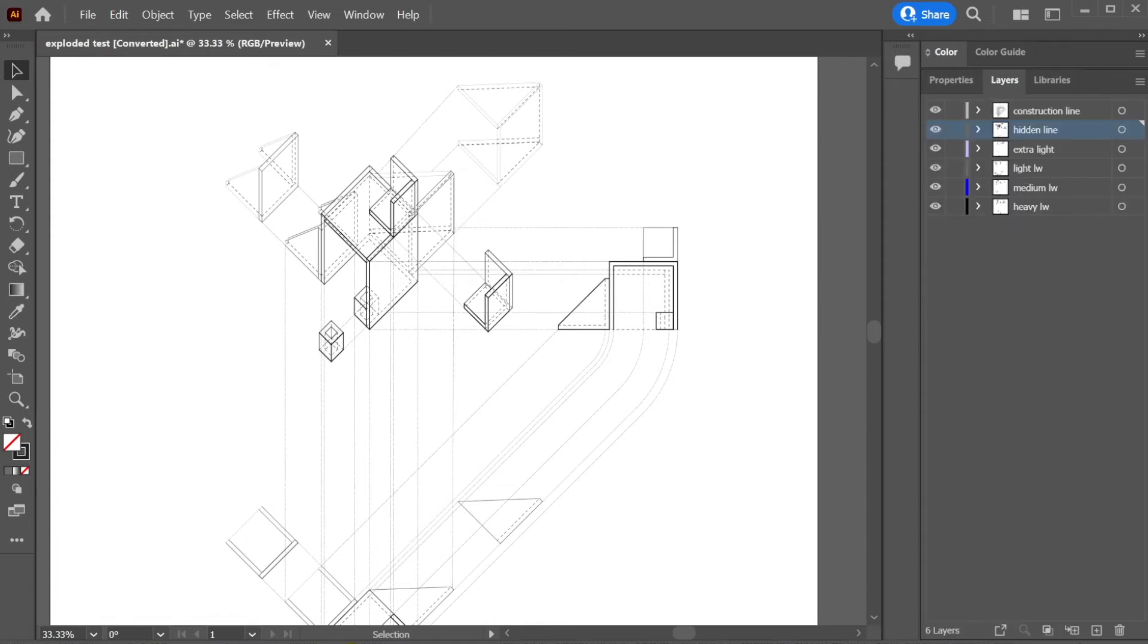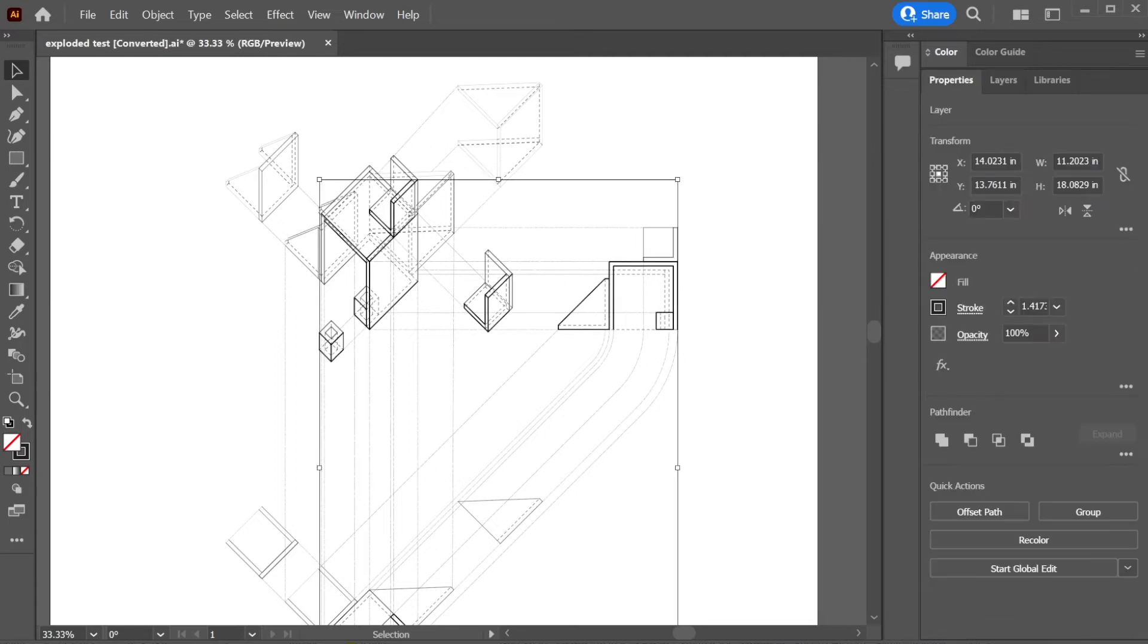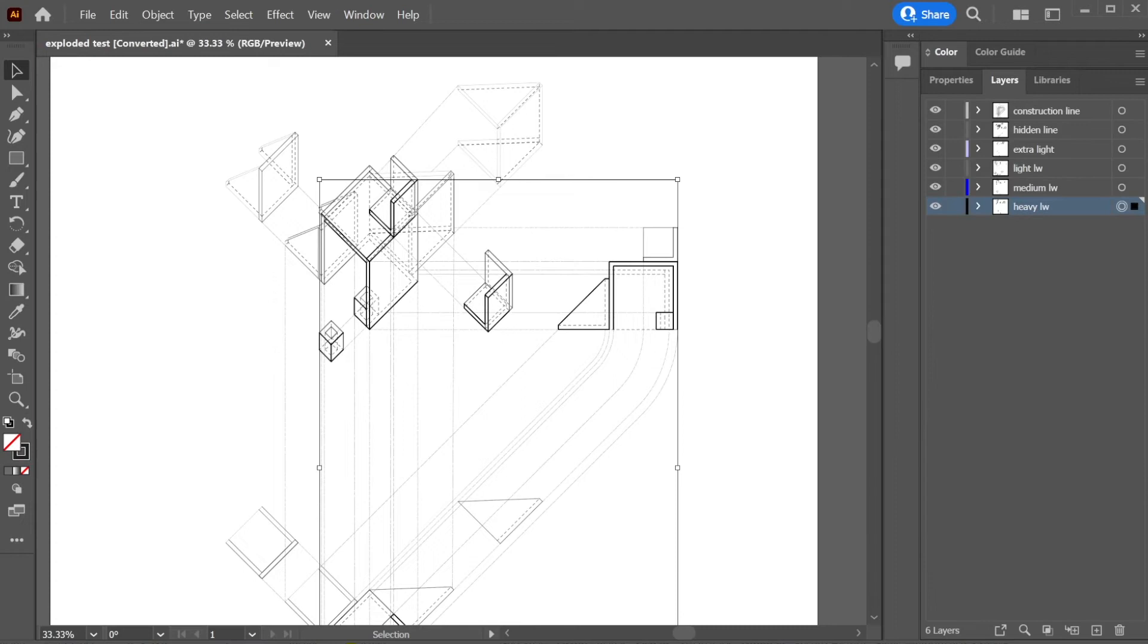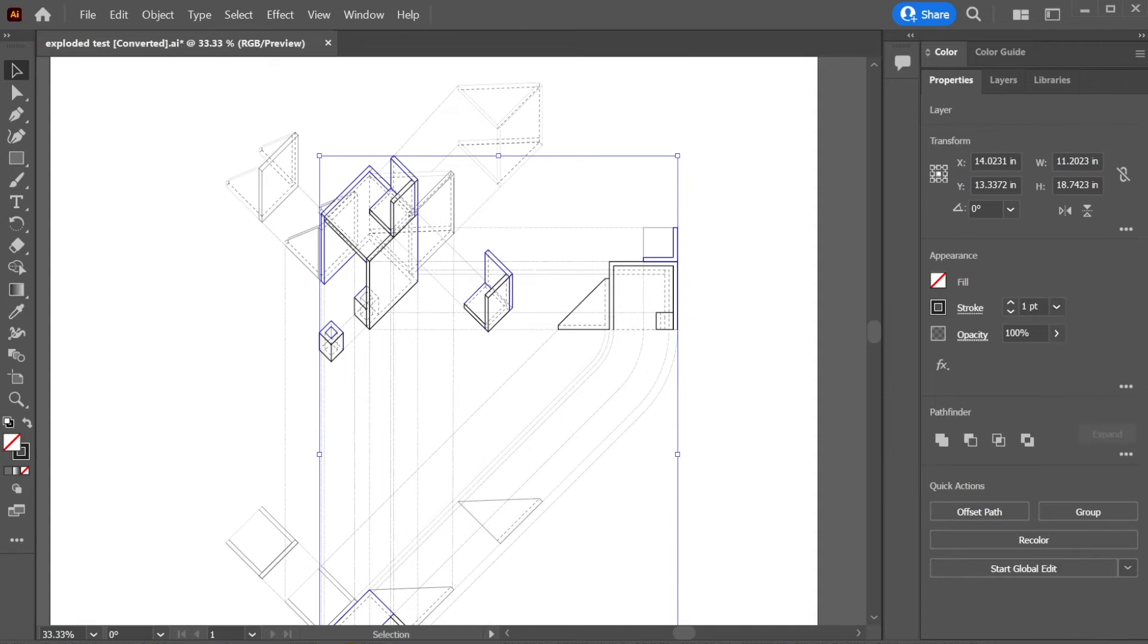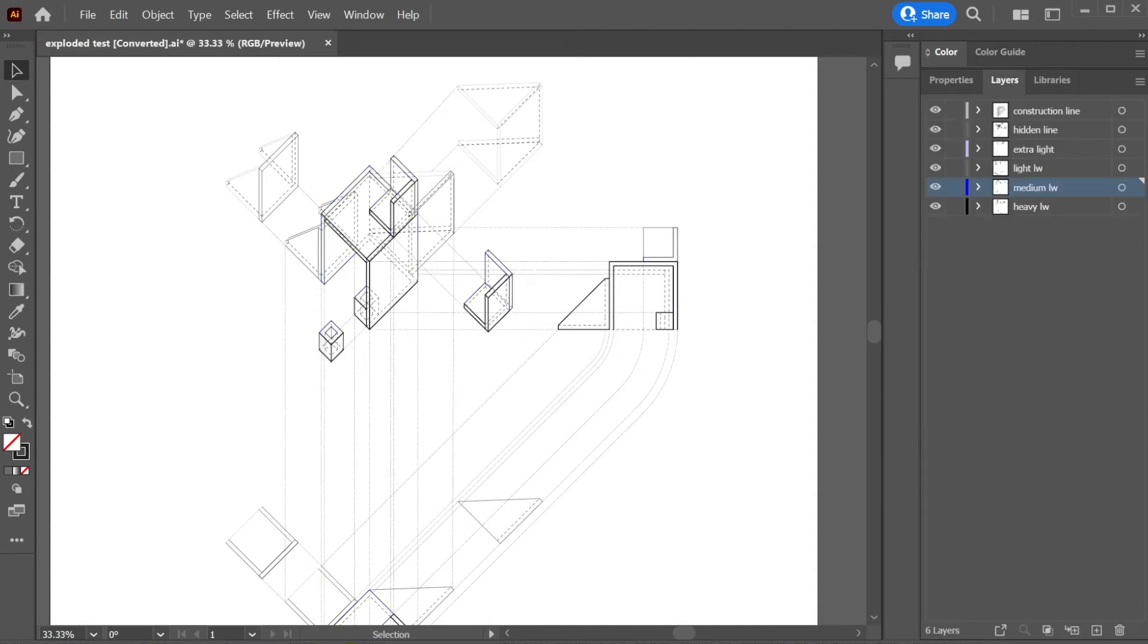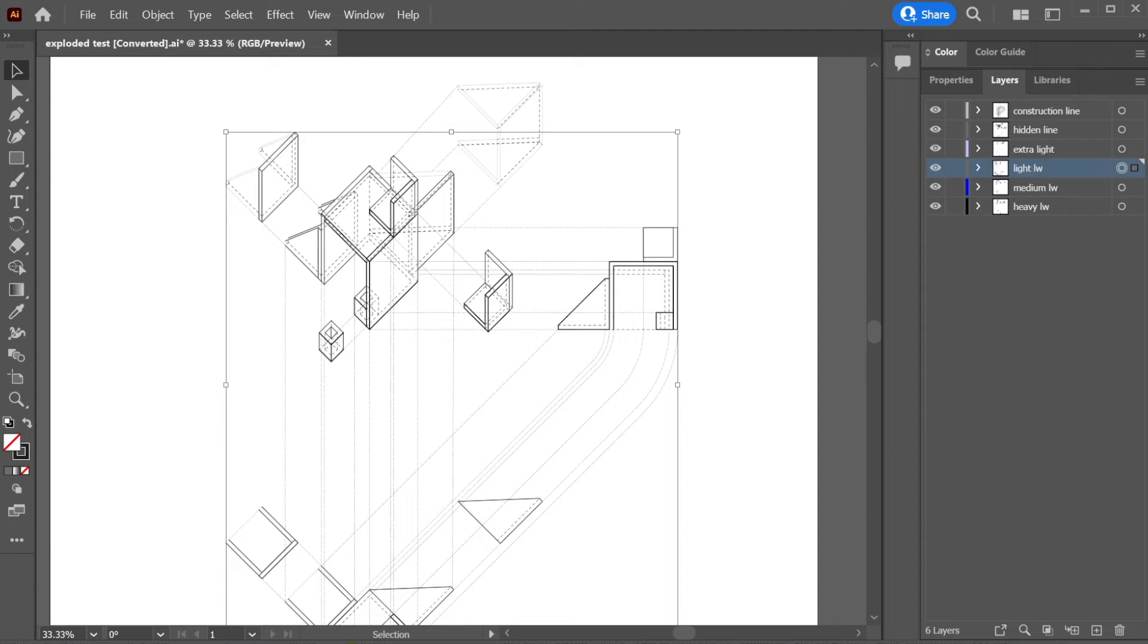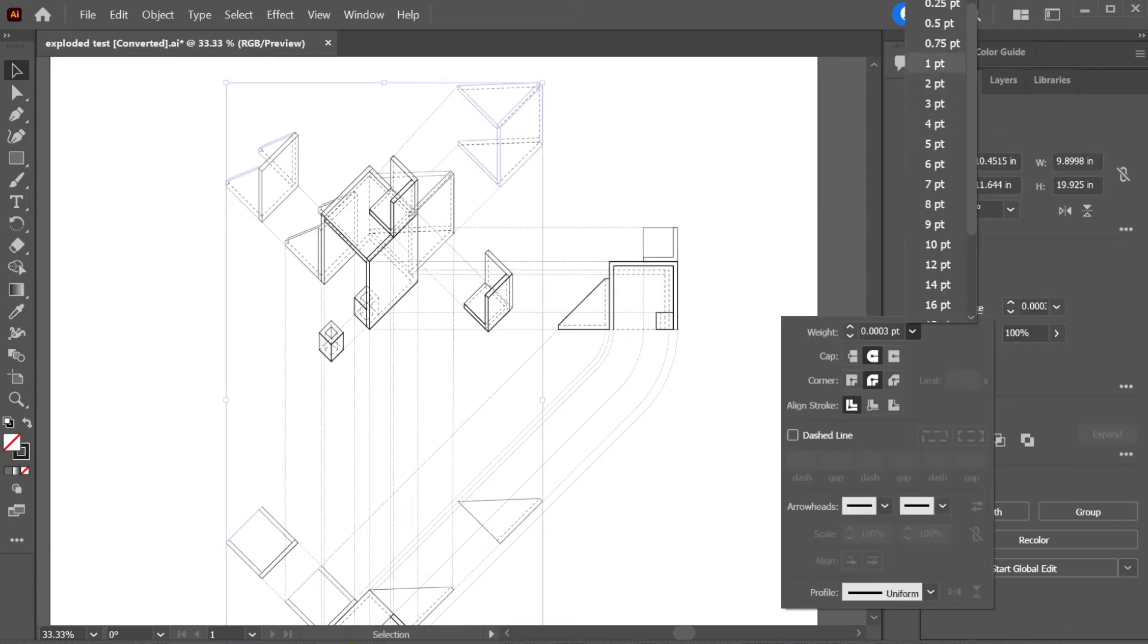So go back to layers. I'm going to check the heavy line weight, make sure it's not super thick. Go to strokes again. 1.5 seems actually pretty good. It might be too thick, but we'll see what happens at the end. Select the medium. Change this to, we'll go ahead to 1. That seems fine. Layers, light, we'll change that to, let's say 0.75. That seems doable. And then extra light, we'll change this to about 0.25.